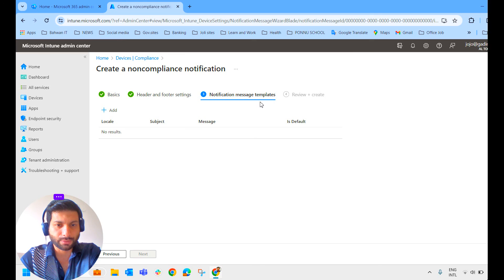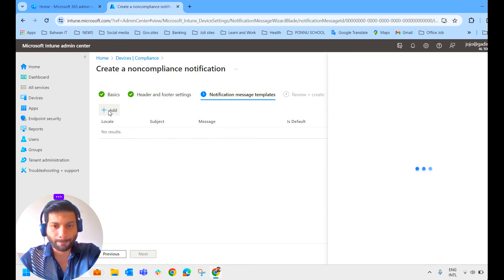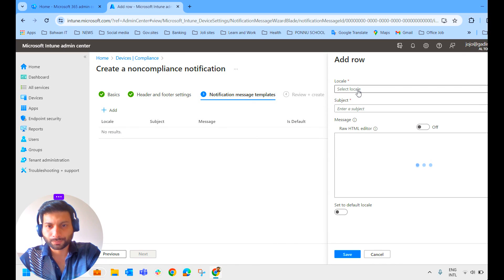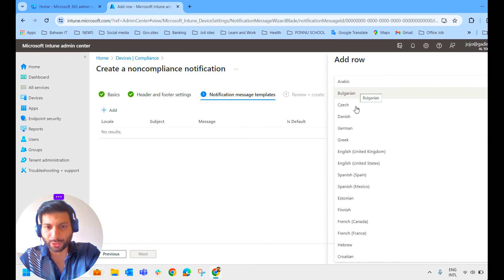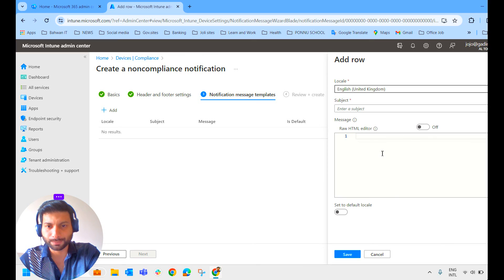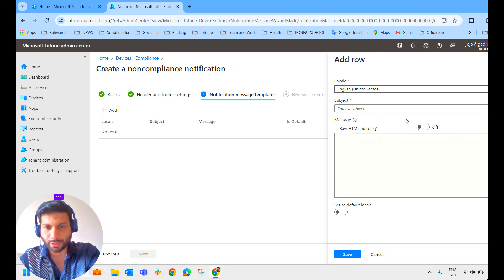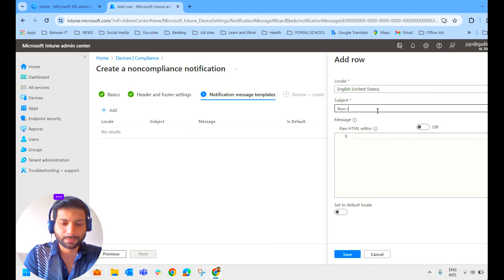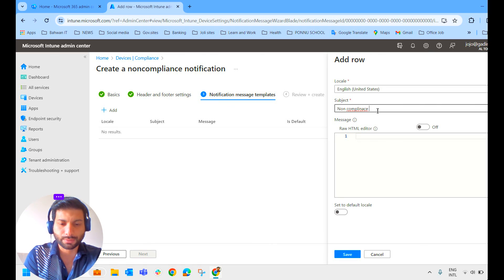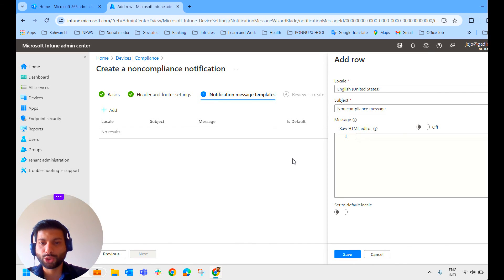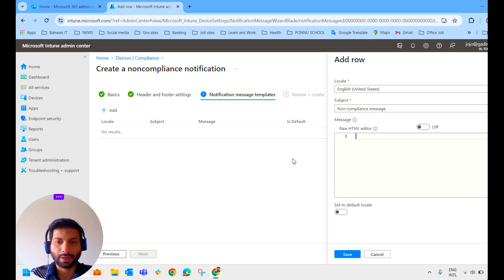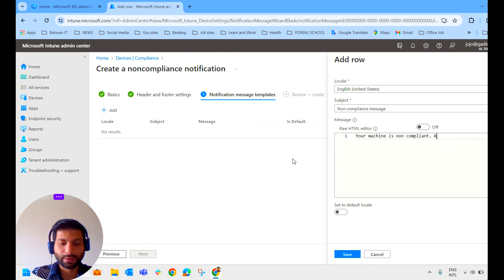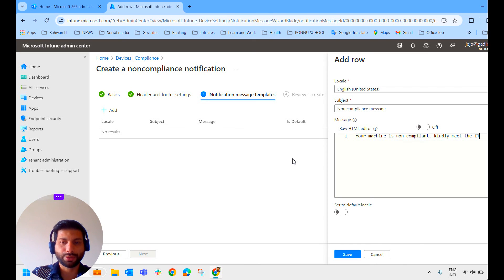Here comes the notification message template. We can add one template here. First, we have to select the language. We'll select English United Kingdom, or you can keep English United States. Subject: non-compliance. And the message you have to click here. Message is something like: Your device is non-compliant. Kindly meet the IT administrator.